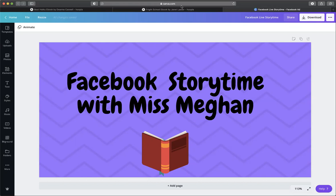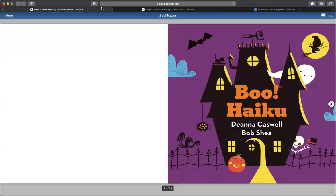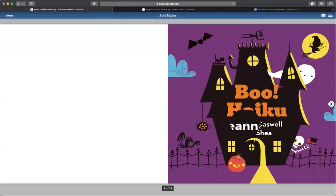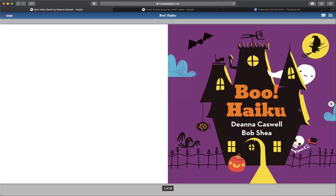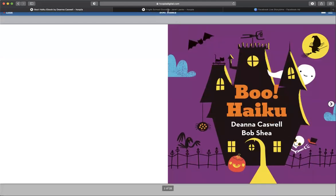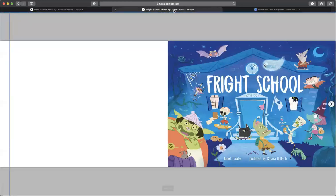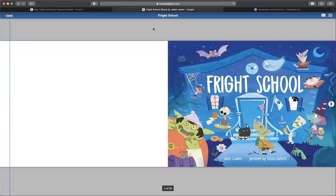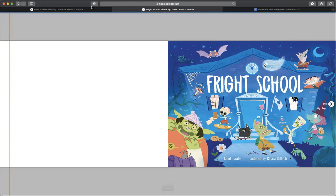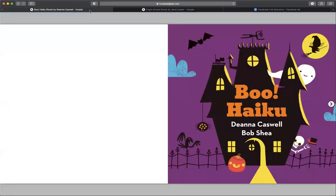Alright, so now we're going to read Boo Haiku by Deanna Caswell and Bob Shea, and Fright School by Janet Lawler and Chiara Goletti. So, Boo Haiku.